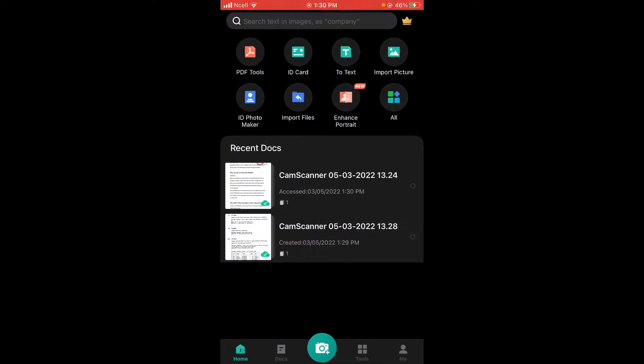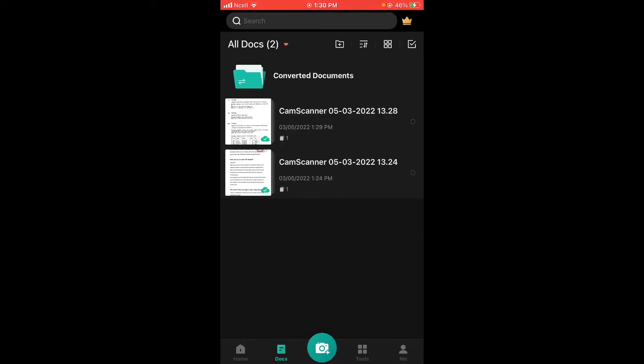Go to the documents — that is the second option on the bottom side. Open any of the imported images.